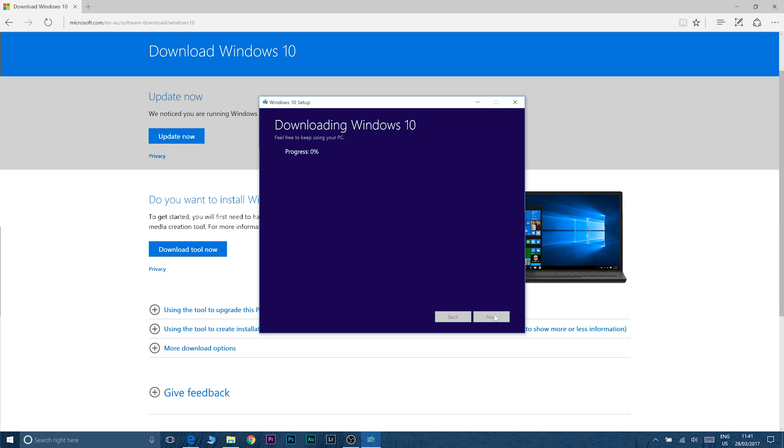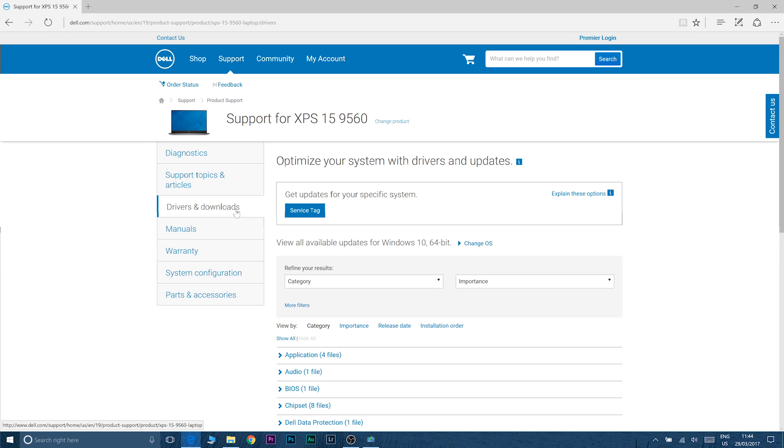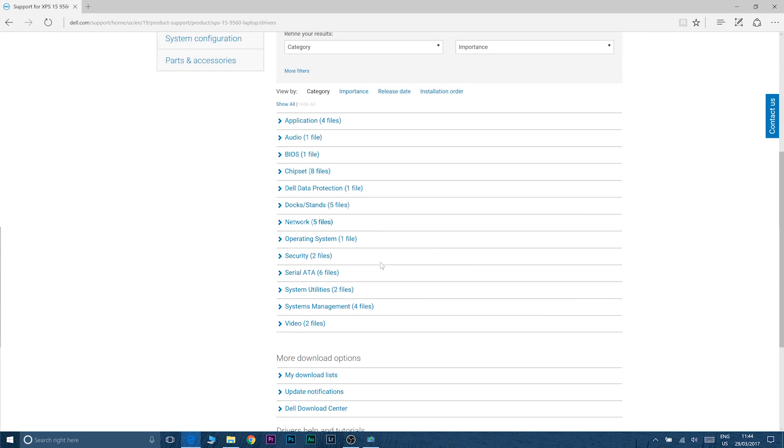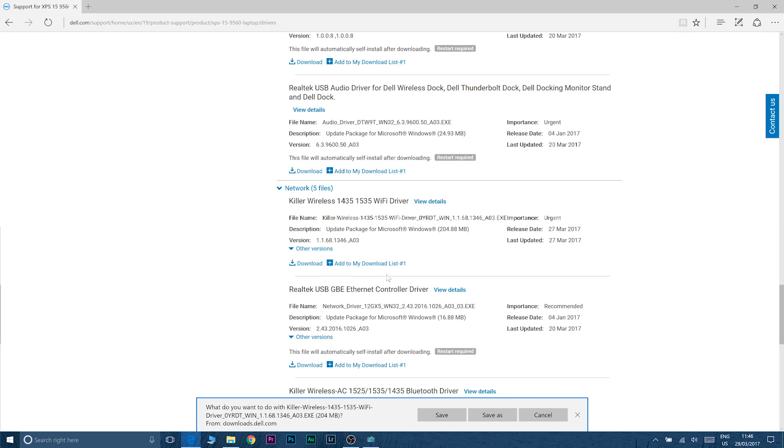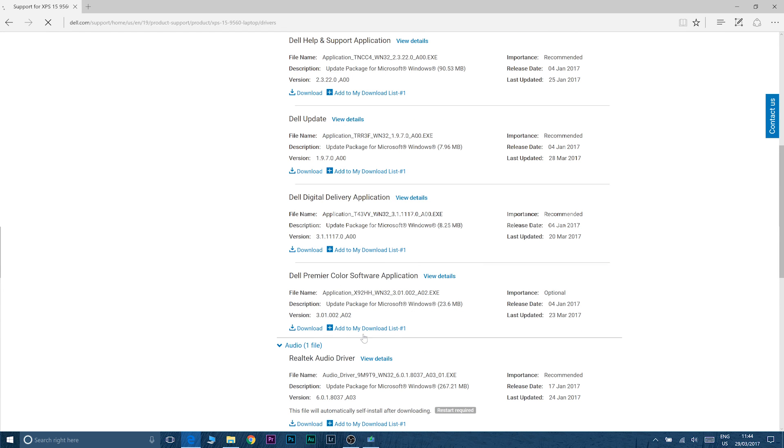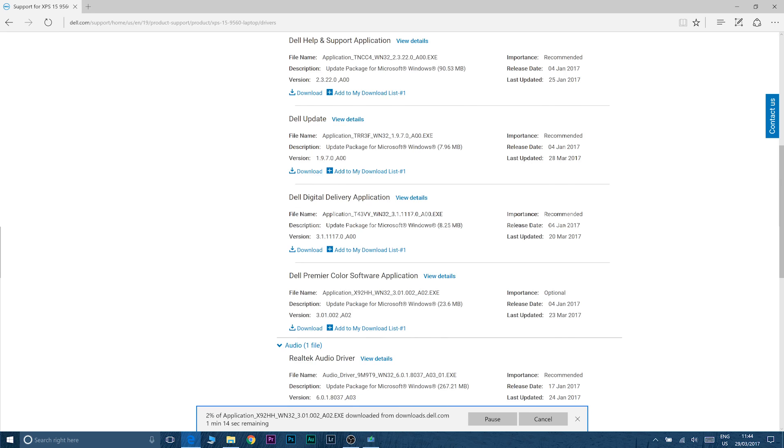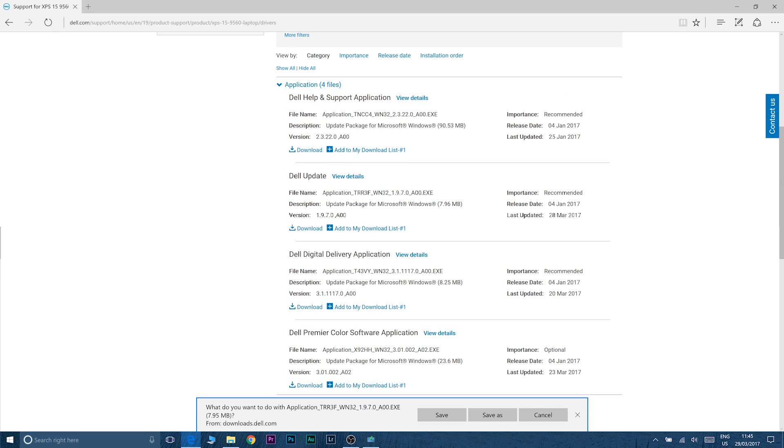Now in the meantime while it's doing that go to the Dell support for the XPS 15 and download the stuff you want. You have to download the Wi-Fi driver. That is not an option. I also download Premiere Color and I also download Dell Updater. Max Audio will just download by itself so you don't have to download that.